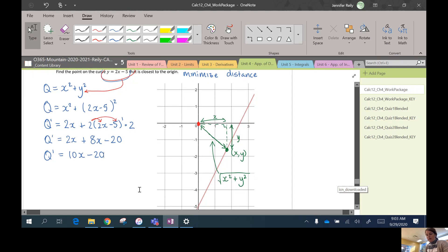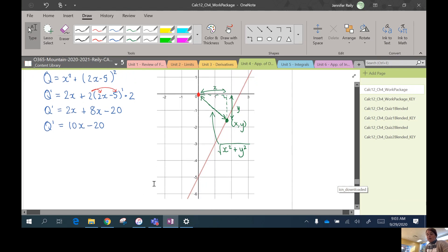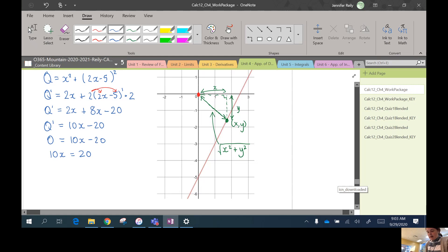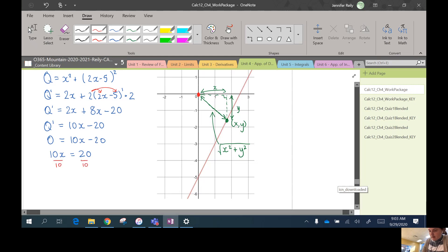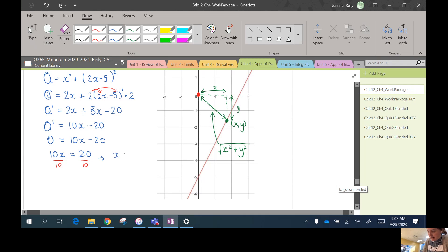Great. So now this is defined everywhere. So the only critical number is going to occur where this derivative is equal to 0. And I'll move the x term to one side and isolate it. Divide both sides by 10. So my critical number is at x = 2.